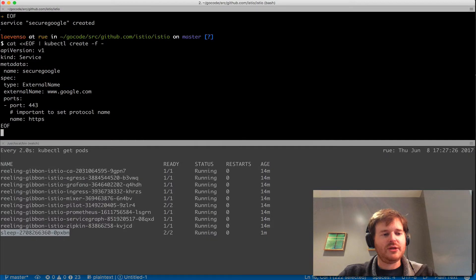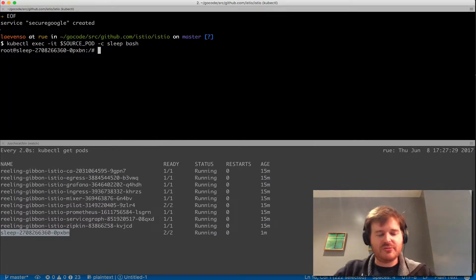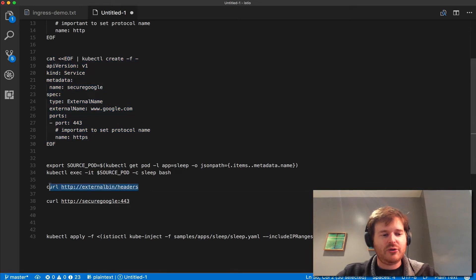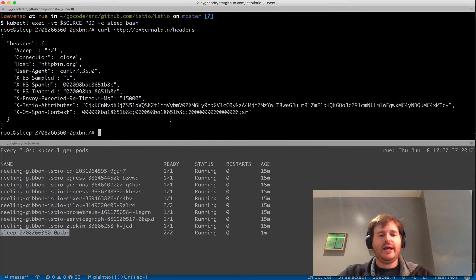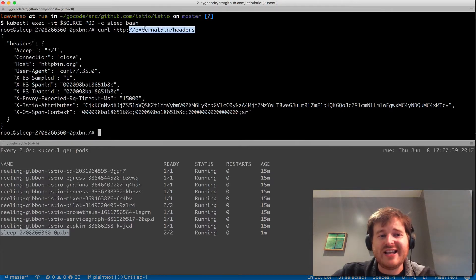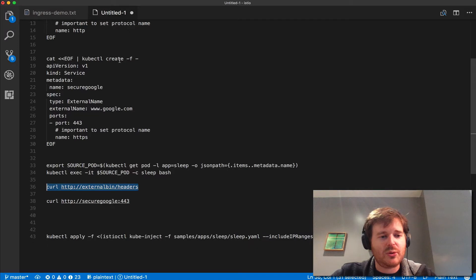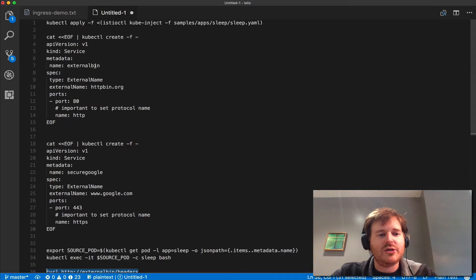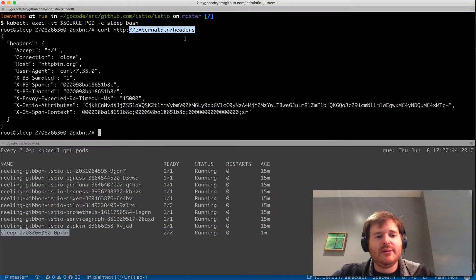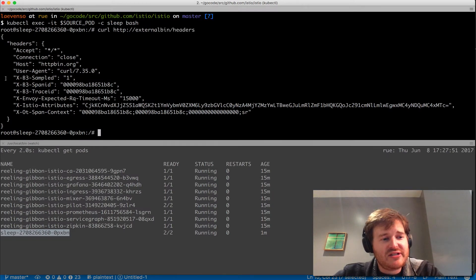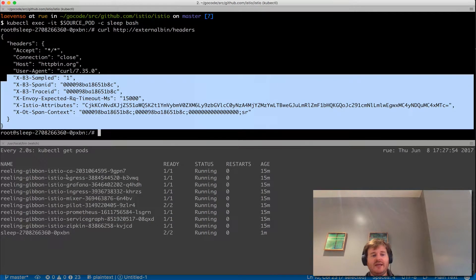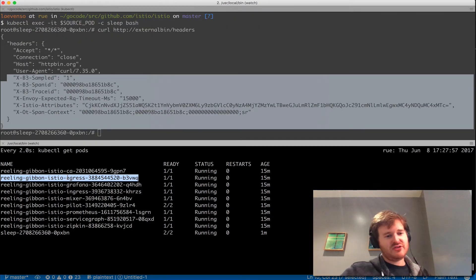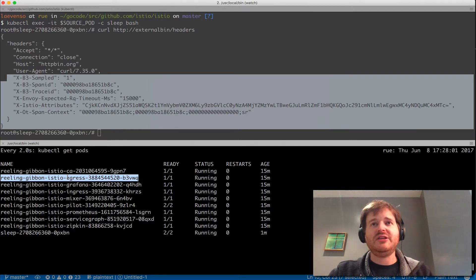So now I'm going to get back inside that sleep container that I provisioned before and do a curl. What you can see is I've curled against that service name that I created before which was called external bin which maps through to httpbin.org and I'm hitting the slash headers. You can actually see that this has now been egressed through the egress pod that runs as part of the Istio service mesh. So I'm explicitly saying go through the Istio egress.